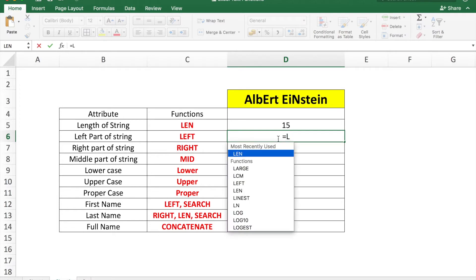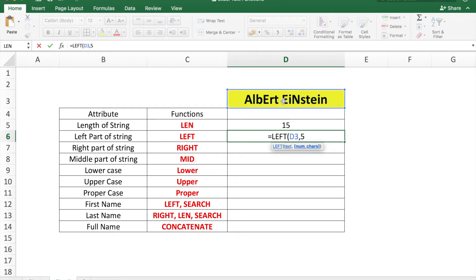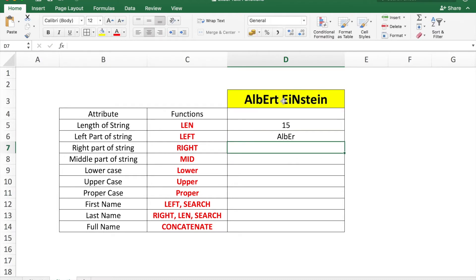To find the left part of a string — let's take five characters — you use the LEFT function with the cell reference and the number of characters set to five. This will show the first five characters of the cell from the left side.